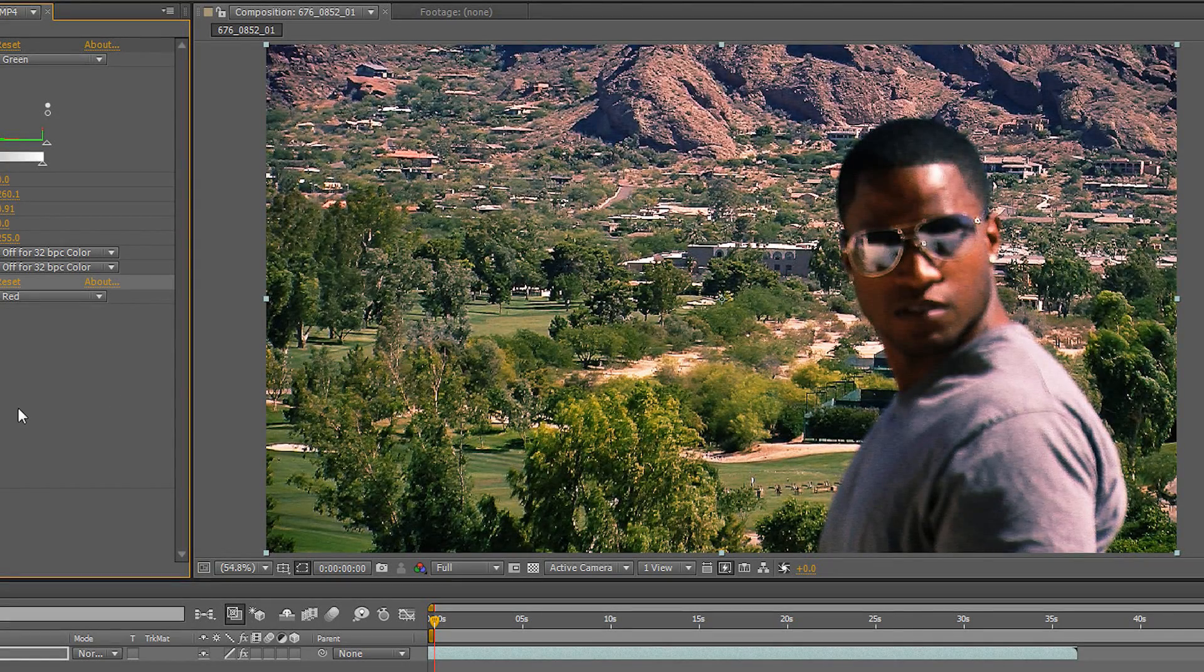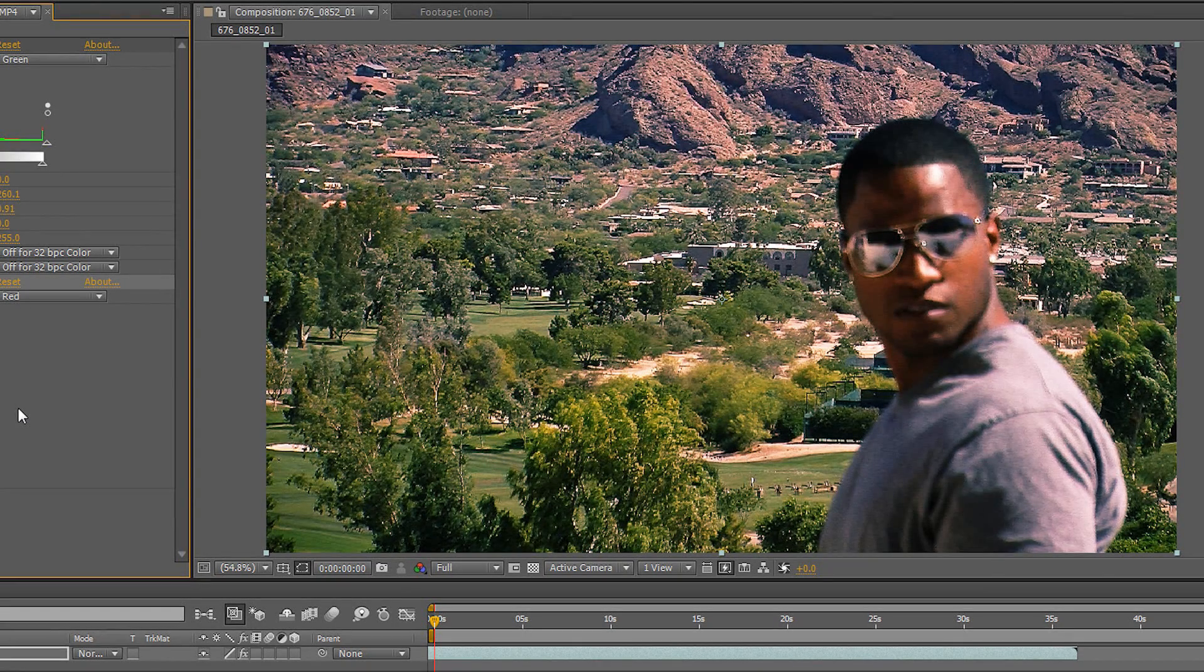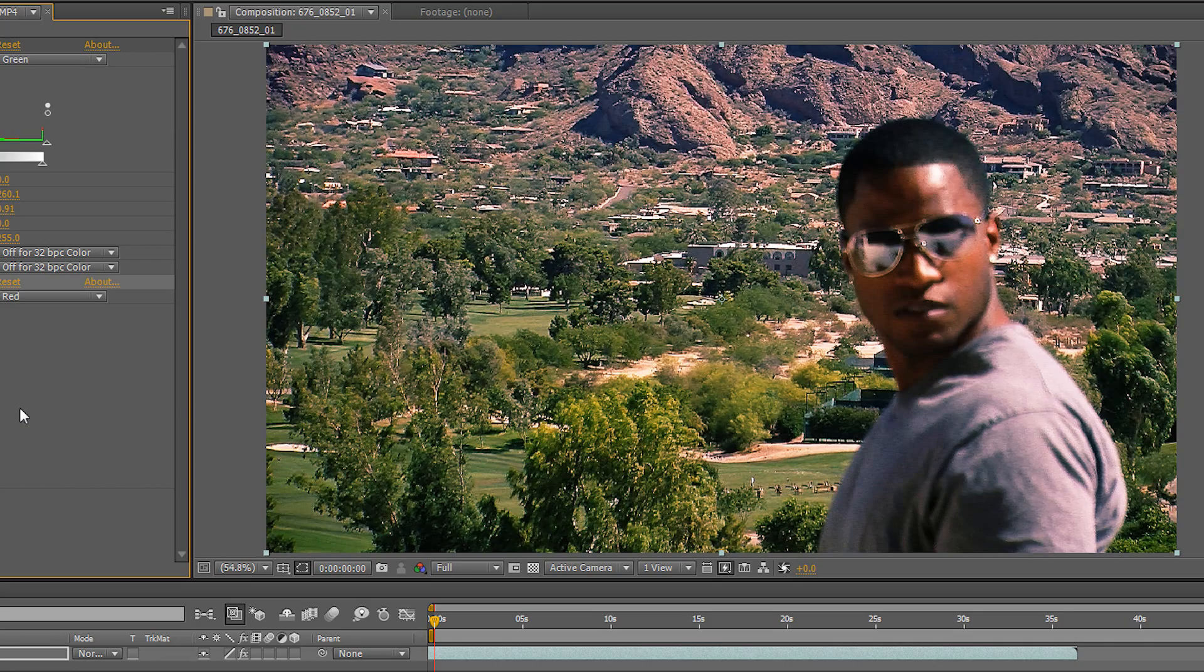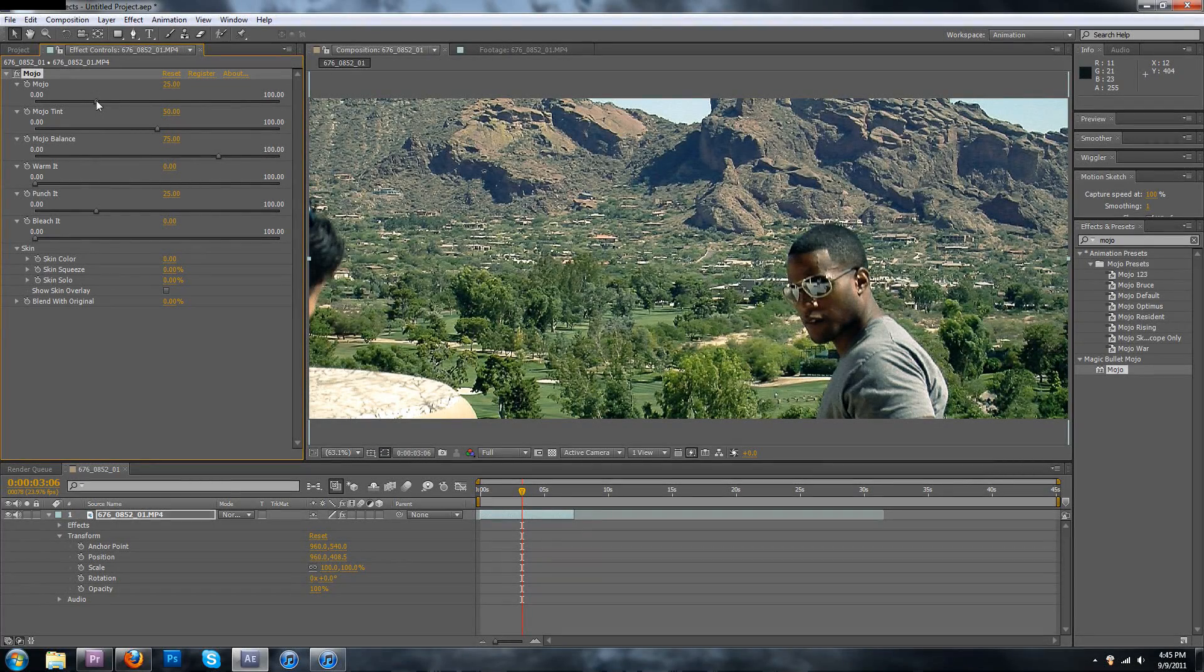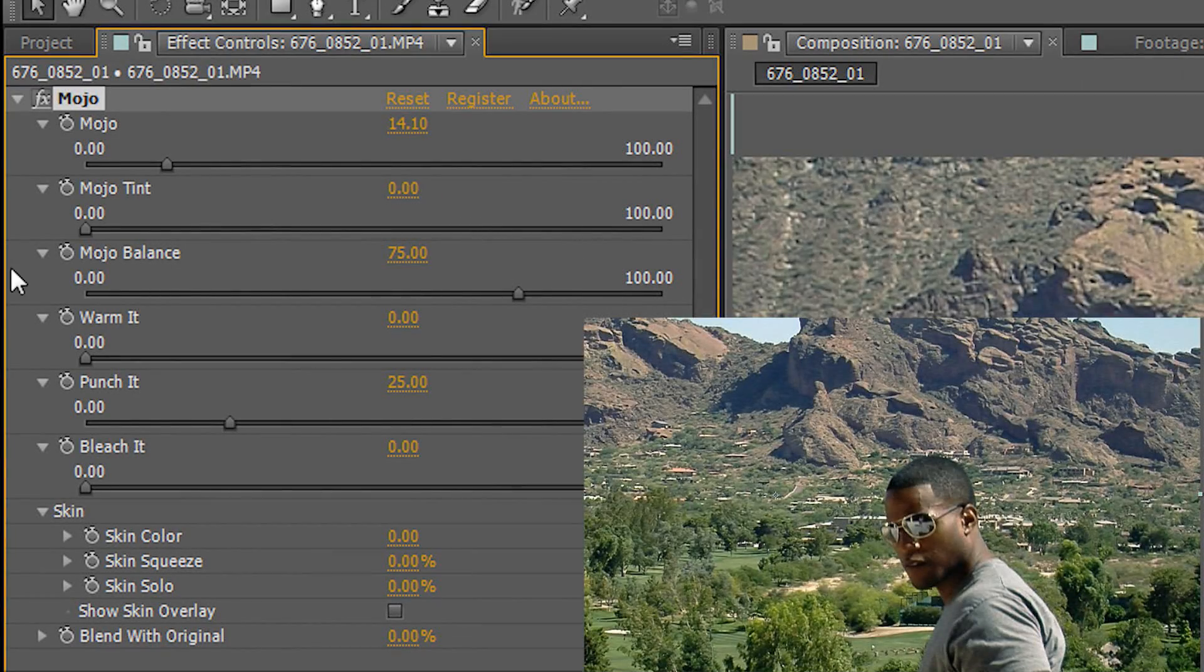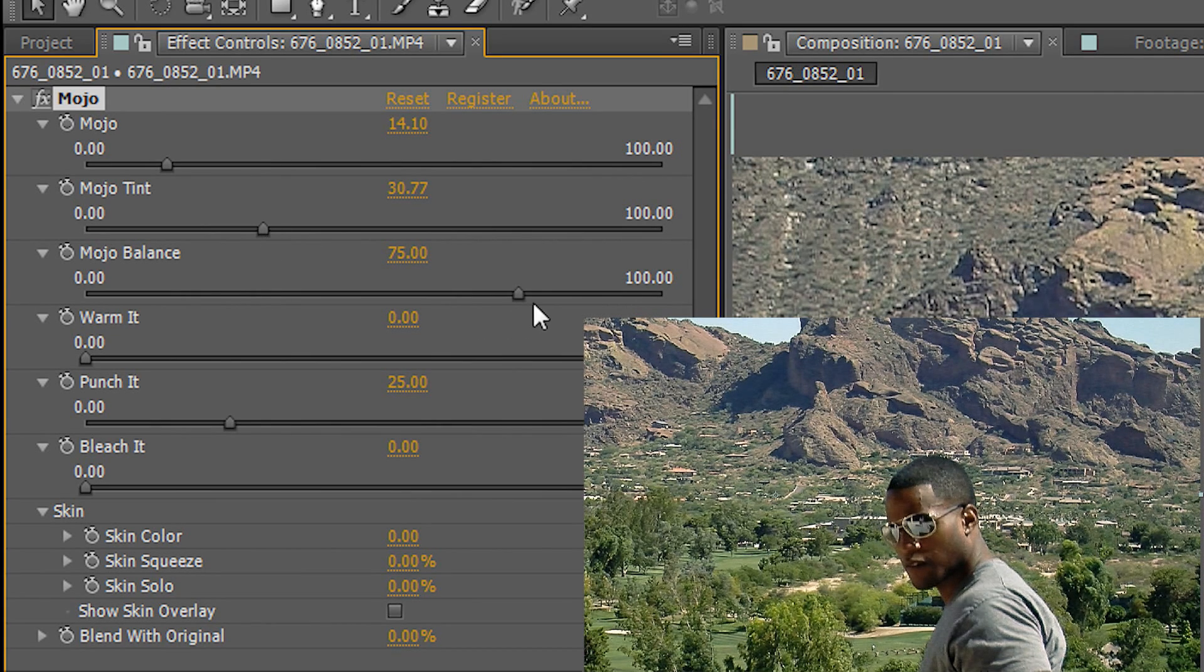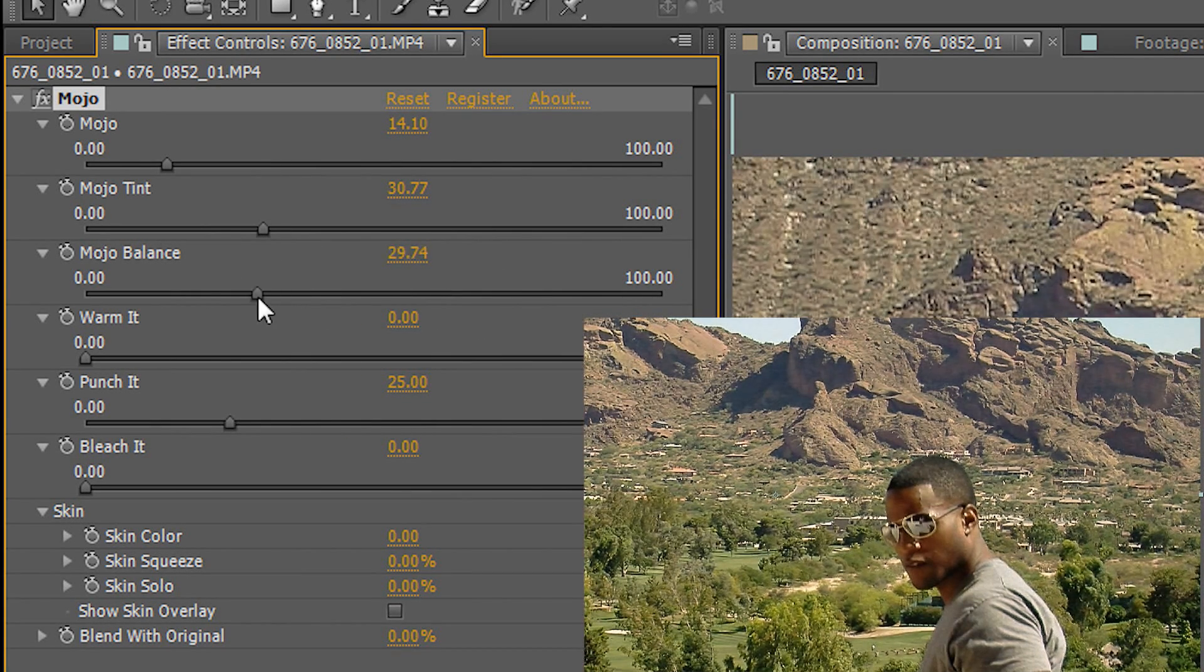Find a way to download the Magic Bullet Suite and use a tool called Mojo. I strongly discourage that you download it illegally from the Pirate Bay or Filestube.com. Drag your Mojo onto the footage and you'll notice you have a lot of options up here in the top left. I like to leave the Mojo at 14 and the tint at like 30 or something like that.